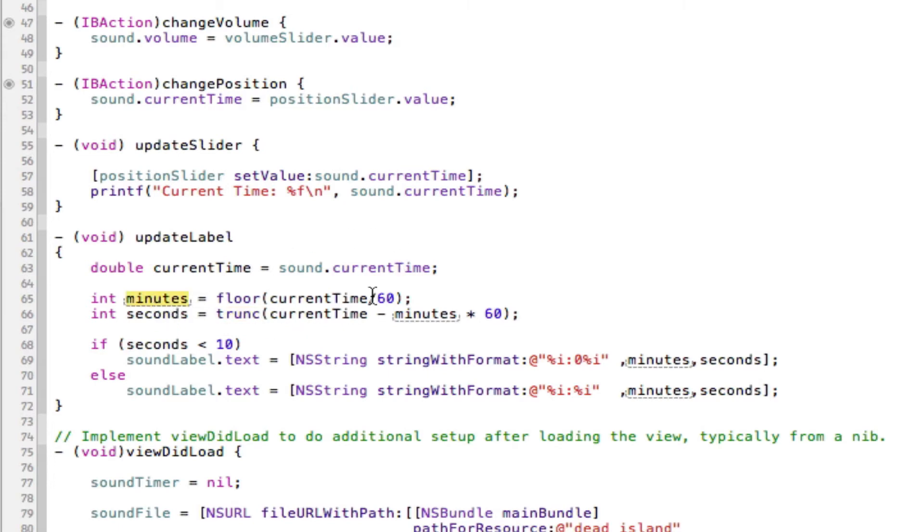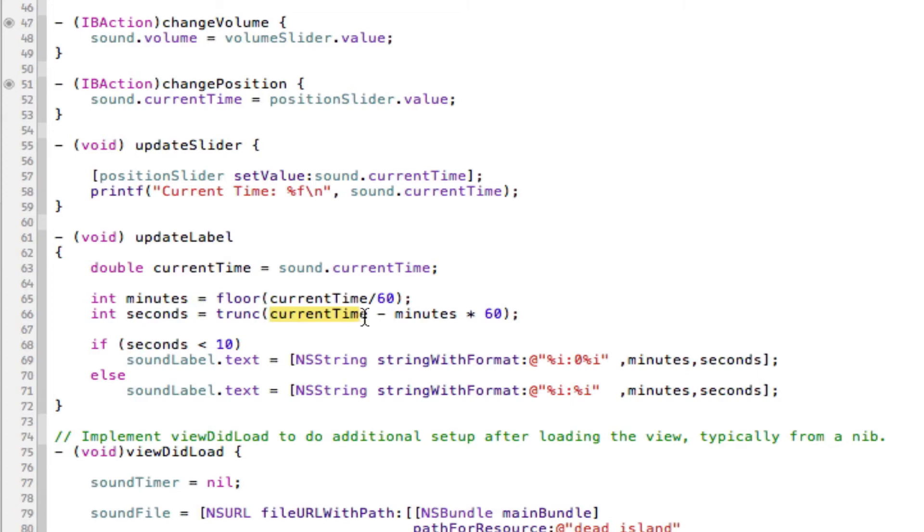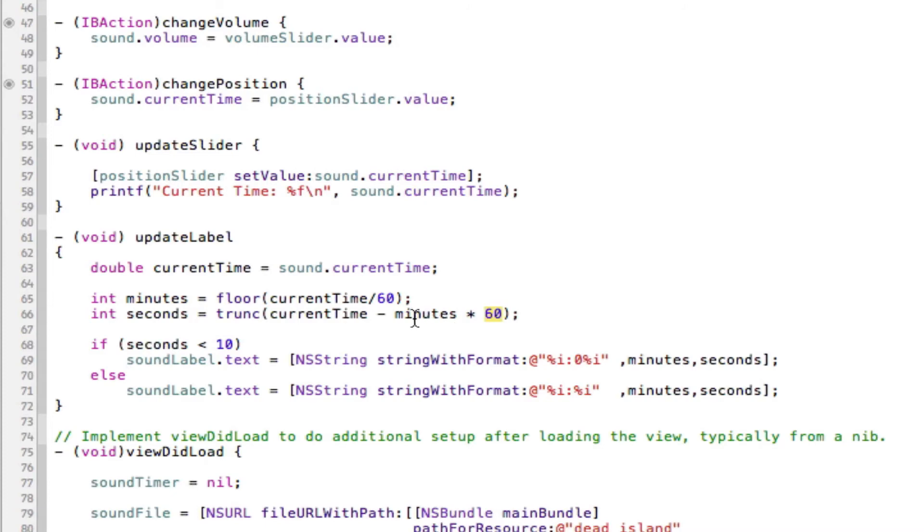So I've already explained the minutes math, that's currentTime divided by 60. And then to get the seconds, we're going to do currentTime, take away the minutes which is up here, times by 60. Because the currentTime will equal more than that. So we want to take the minutes away and that will get us our current actual seconds.